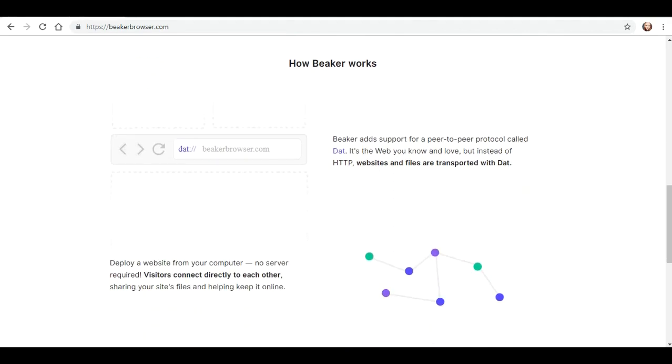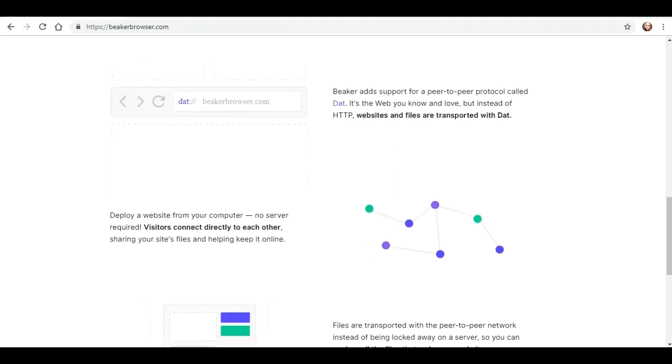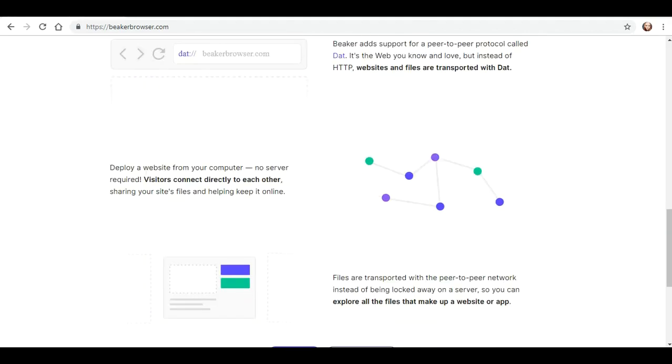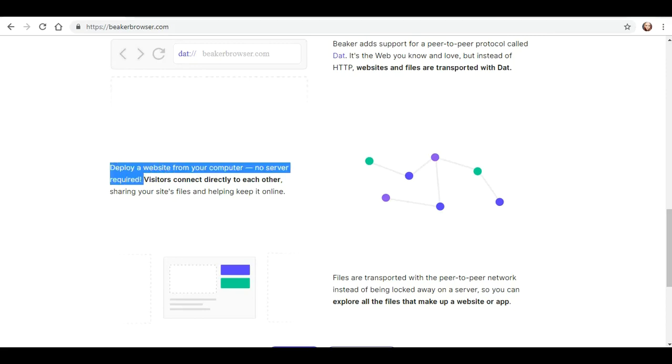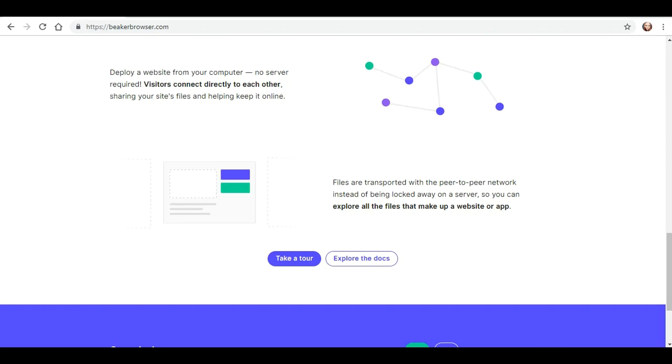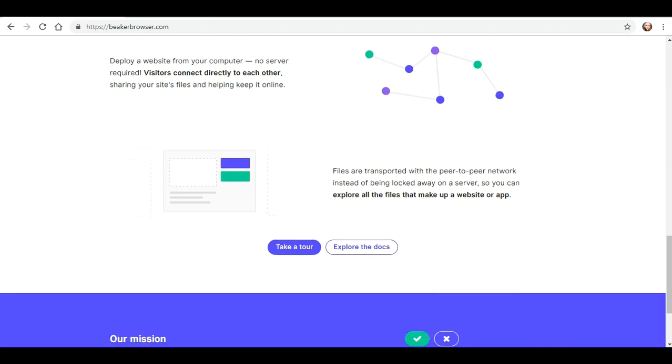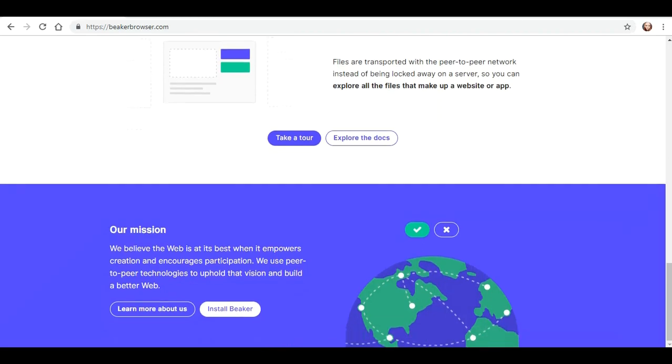They believe that the web should be a creative tool for everyone. Offers peer-to-peer publishing. You can develop a website from your computer, no server required. Visitors connect directly to each other, sharing your site's files and helping keep it online. And files are transported with the peer-to-peer network instead of being locked away on a server so you can explore all the files that make up a website or app.